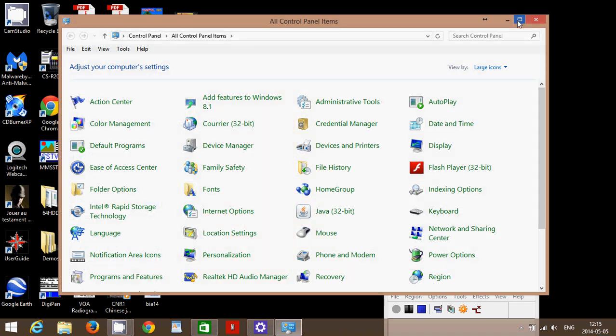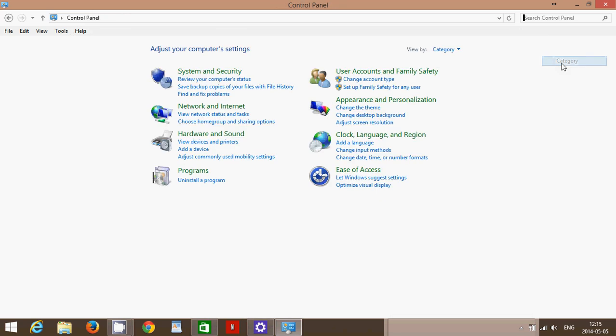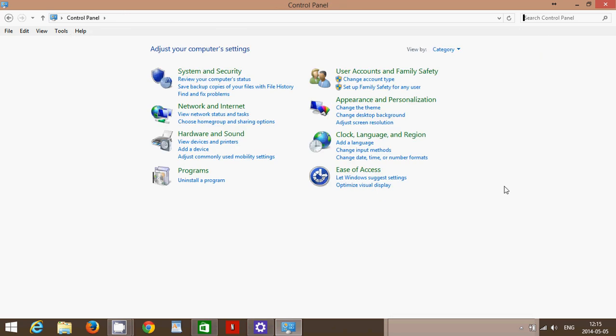If you look at this, this looks like a good old control panel and you can have it by categories. We have the impression of being in Windows 7. It's exactly the same control panel. You got system security, network and internet, hardware and sound, programs where you can uninstall the program, user account and family safety, appearance and personalization, clock language and region, and ease of access.